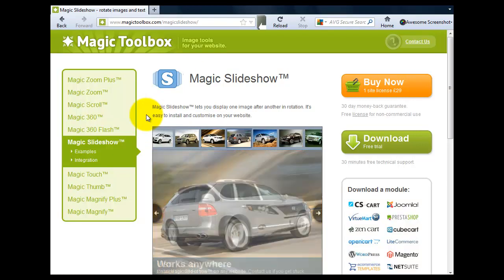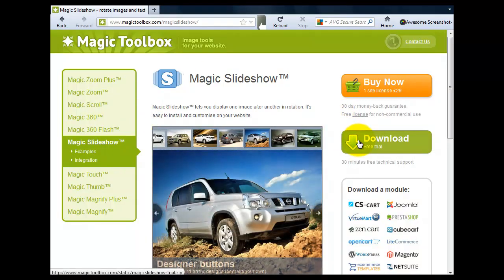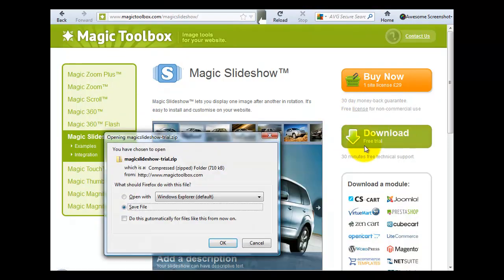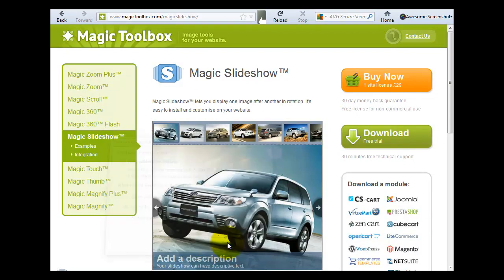The slideshow will rotate automatically or you can do it via the thumbnails or the arrows on the left and right hand side.